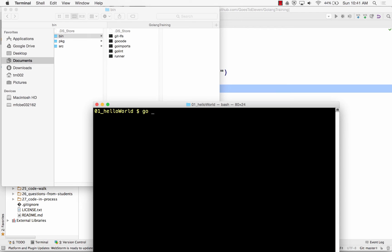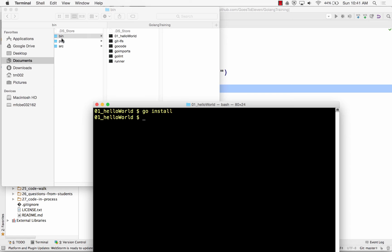Alright, watch what happens when I do my go install. So I'm going to do go install, and I put 01 hello world right there in my binary folder. These are my binary executables that I've created with go program. So go install installs binary executable in your bin folder. That's what go install does.